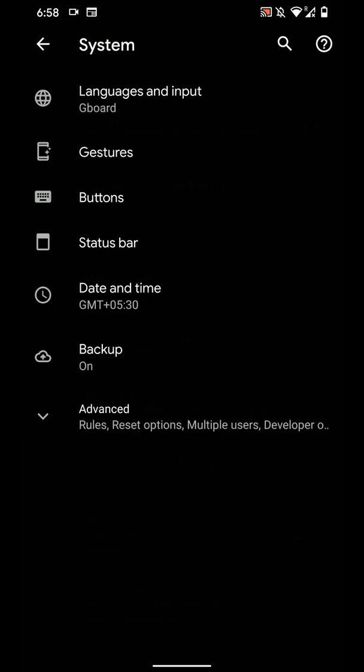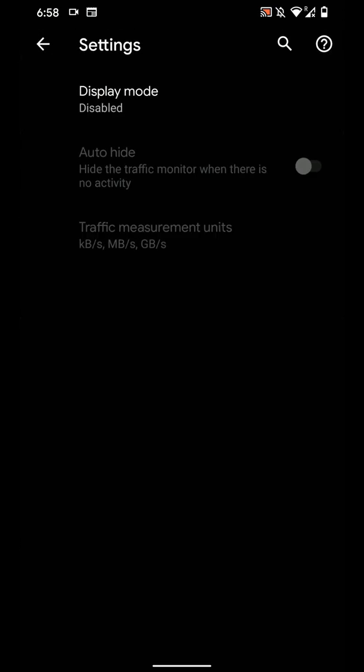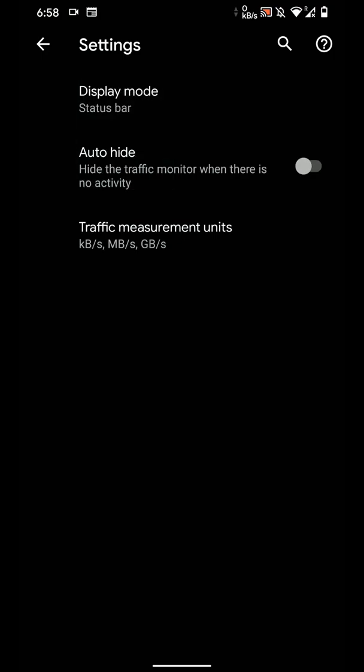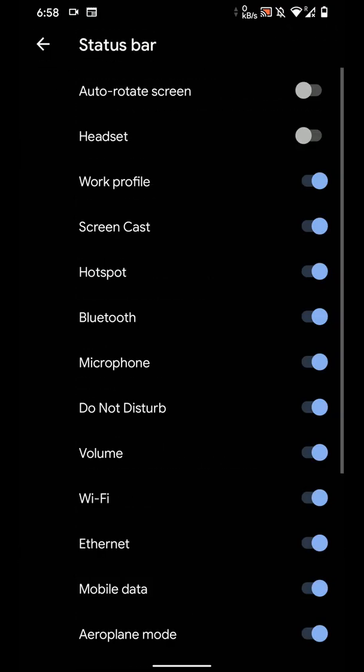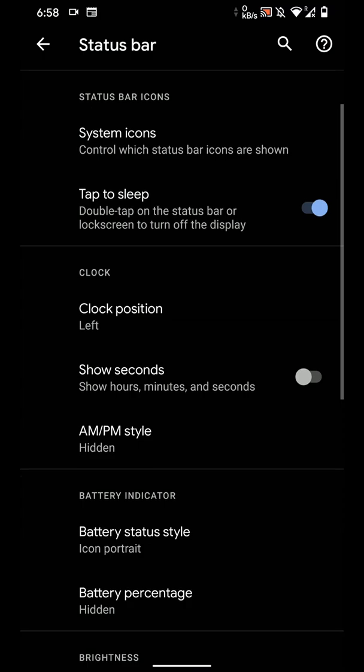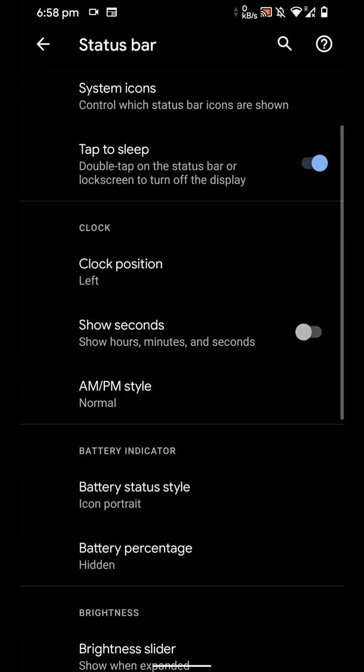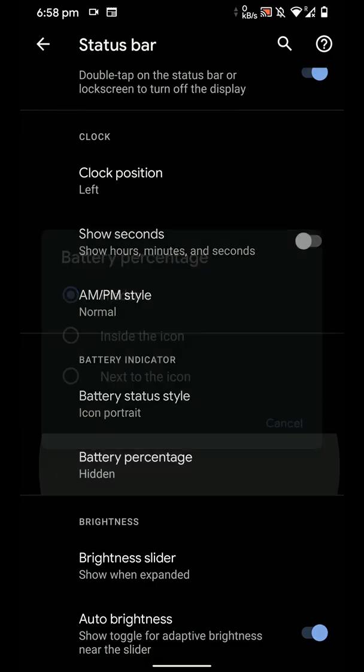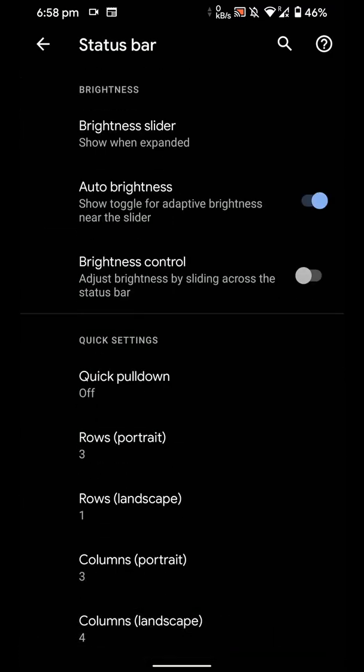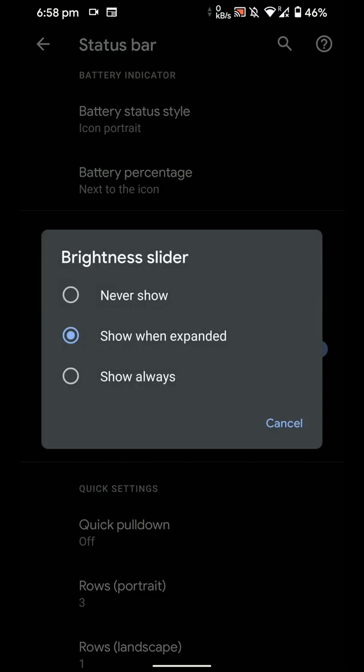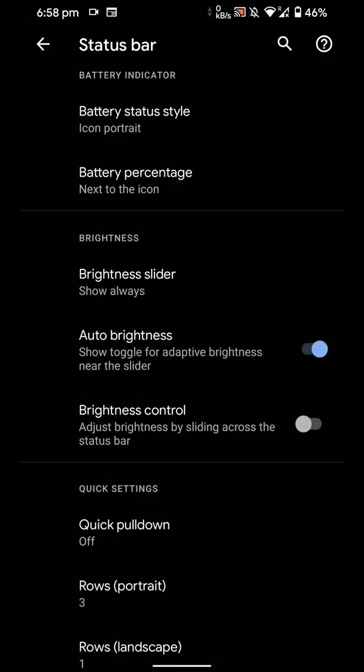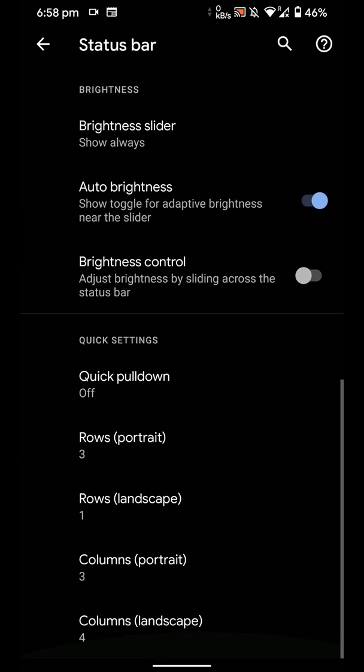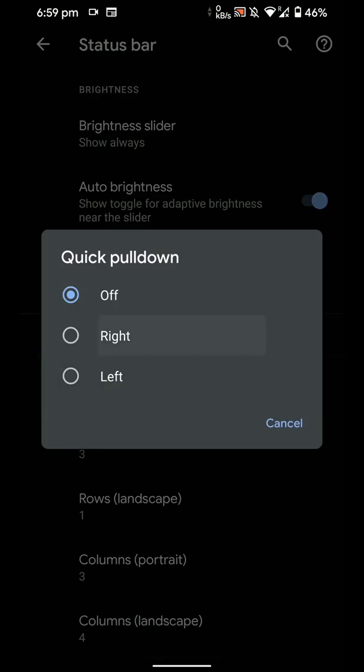Let's go back. You can even enable a network traffic bar here, which is pretty dope. You can have tap to sleep. You have some clock customization options here, as you can see. And you have brightness slider option, so I have selected show always, so it will always be here at the top so I do not need to pull down entirely.